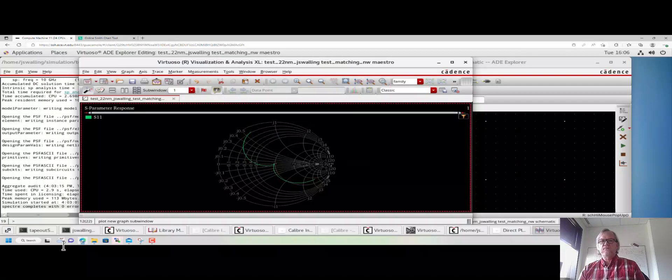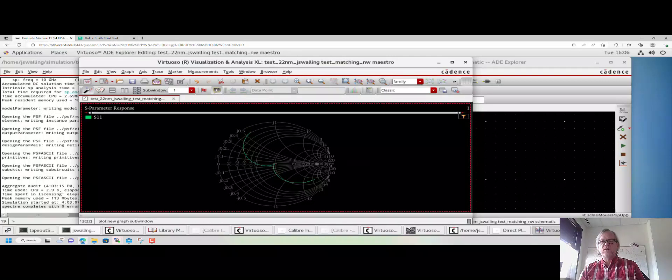With that, we will go ahead and stop. We now know how to do an S-parameter simulation using the ADE Explorer environment rather than the old ADEL environment.